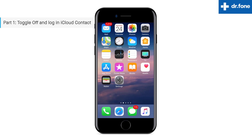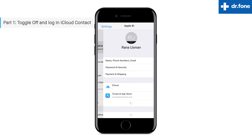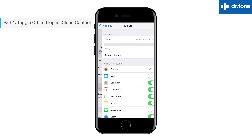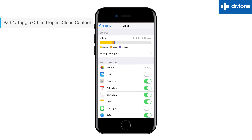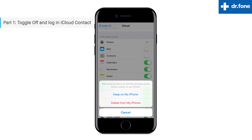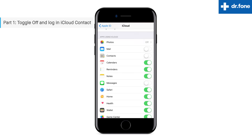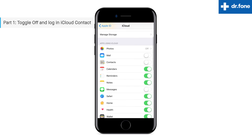The first step is to toggle off and log in iCloud contacts. Visit your settings, tap on your name where your Apple ID is visible, and come into the iCloud. Now click on contacts and turn it off. Select 'Delete from my iPhone,' wait for a few minutes, and turn it back on. This is the first thing you must do to retrieve them when iPhone contacts missing happens. This technique is very simple and easy.